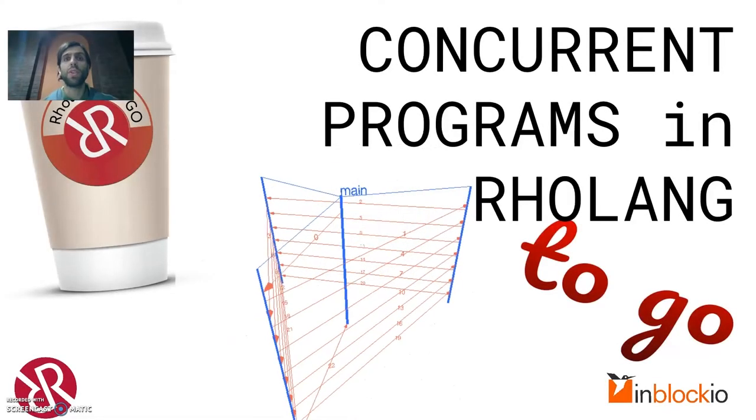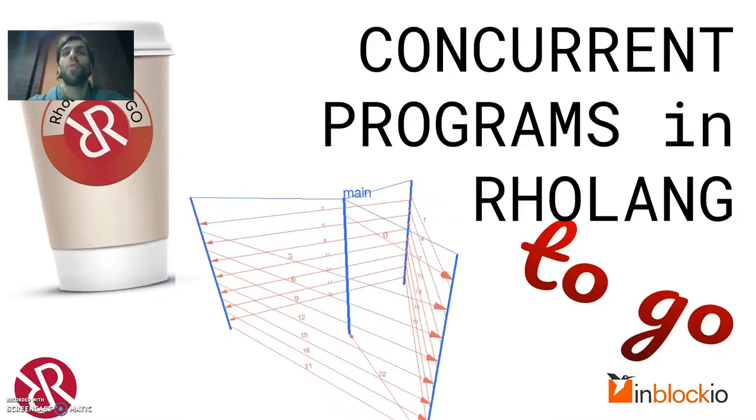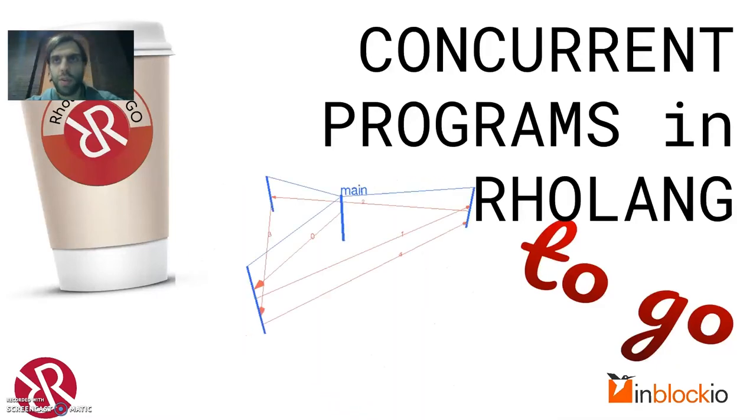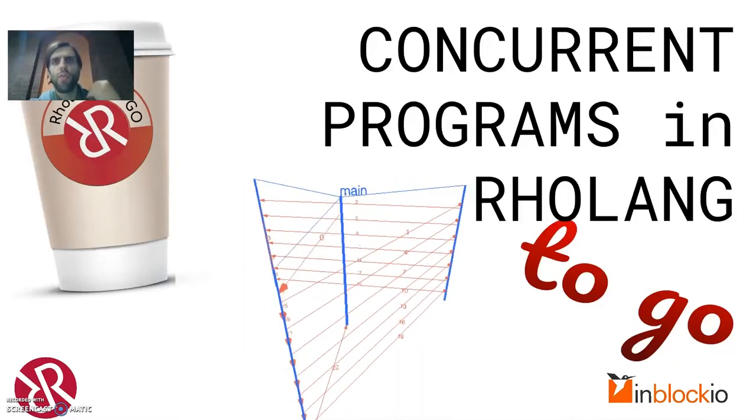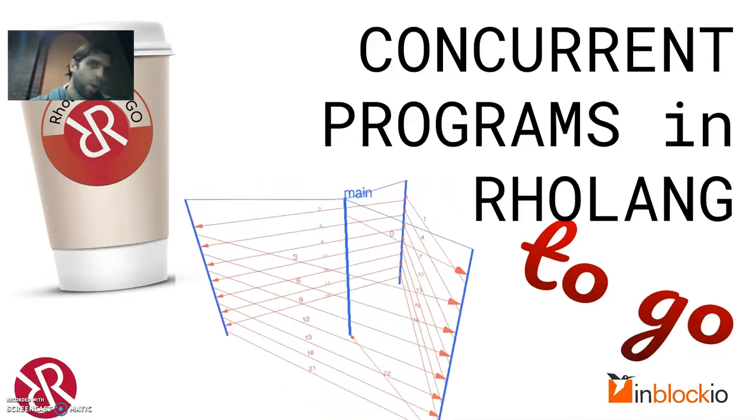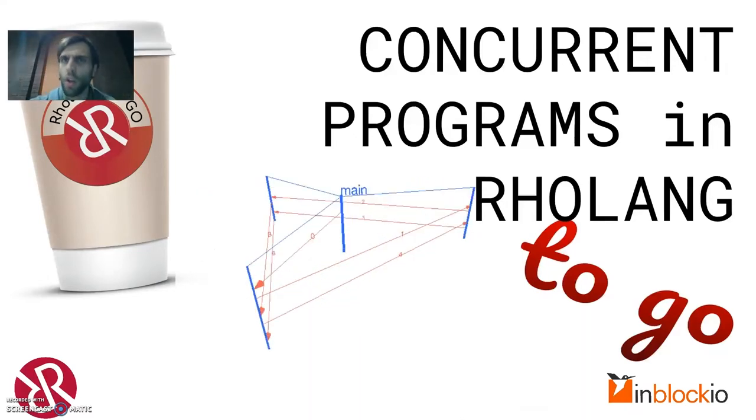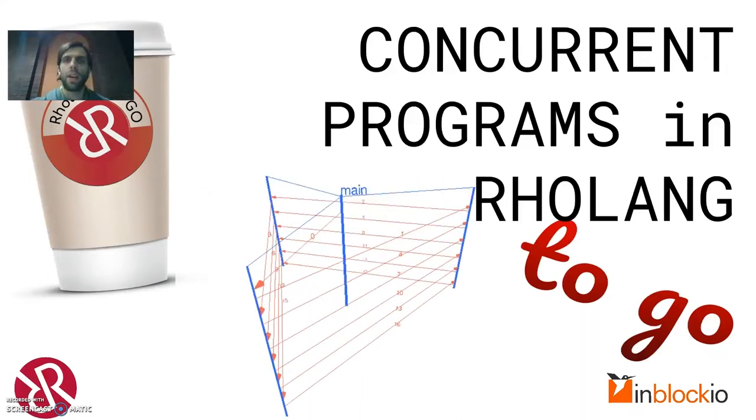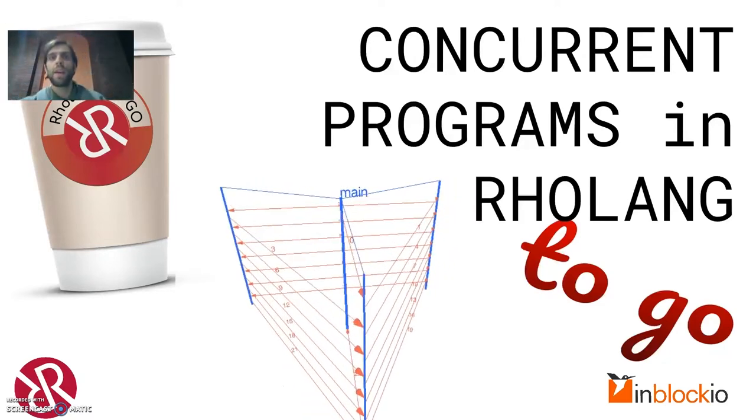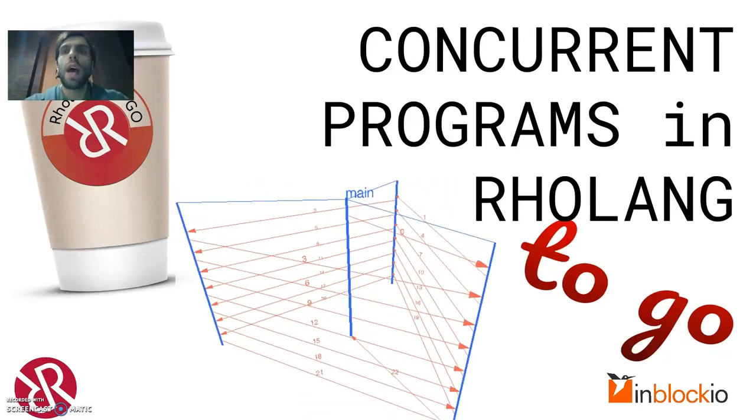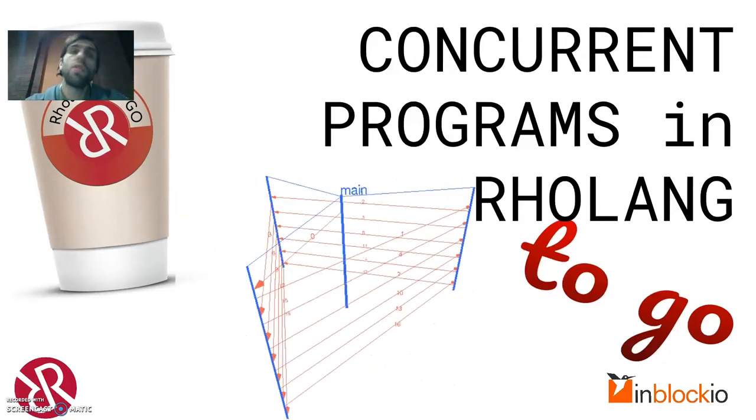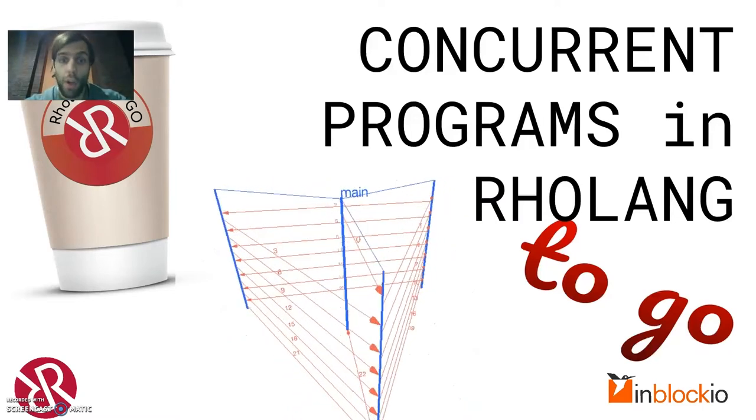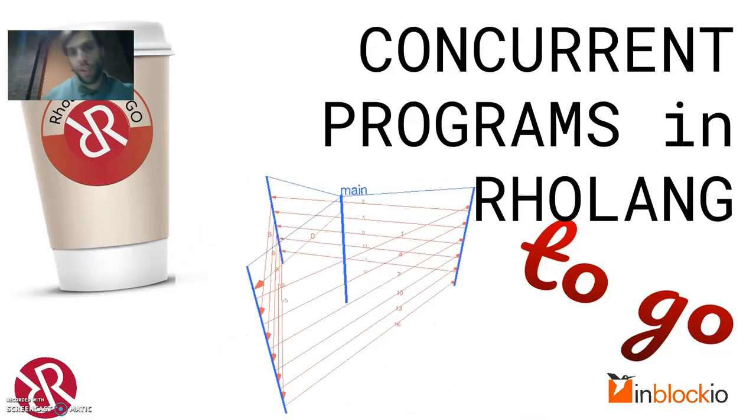Hello and welcome to the inaugural video of RoLang2Go, a video series about the very new, very powerful, and also very weird programming language called RoLang. My name is David of InBlock.io labs and I will tell you all the other boring stuff at the end of the video. For now, let's just jump right to the technology.